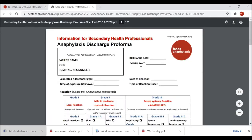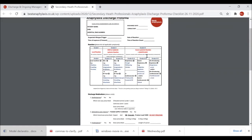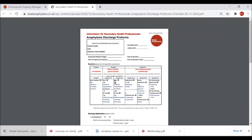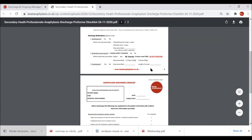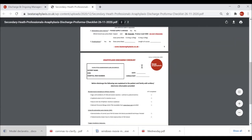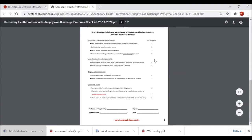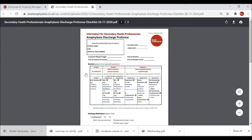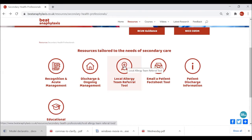The specific resource I'd like to show you is the Anaphylaxis Discharge and Proforma Checklist — one of the most extensive pieces of documentation on the site. It has information about the grading of the allergic reaction, talks about discharge medications and what the patient should go home with, and then a checklist on the back covering all the key areas of patient education and training. This can also form clinical documentation to go into the notes.